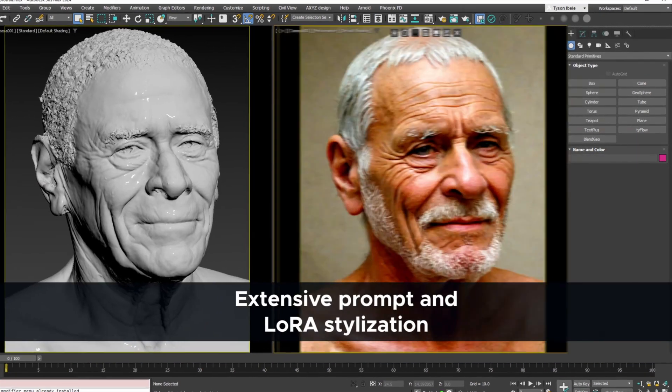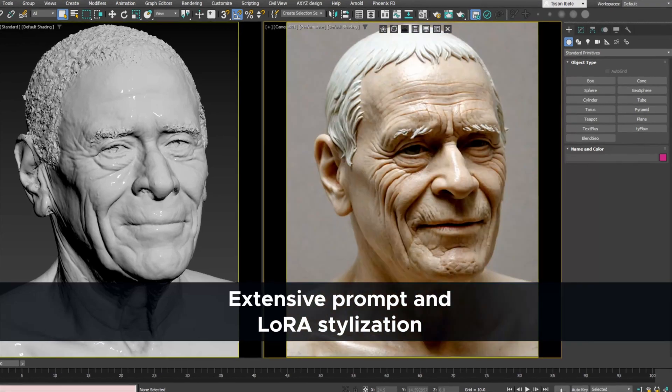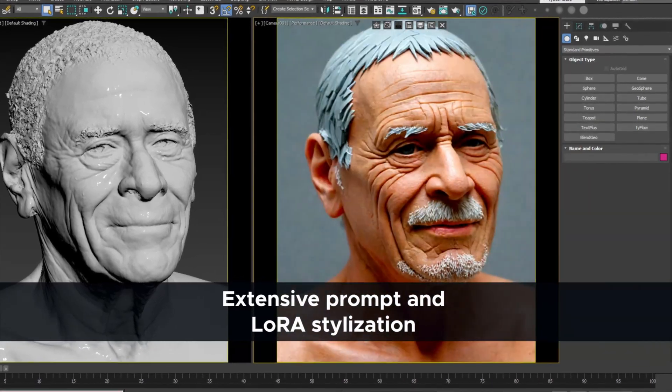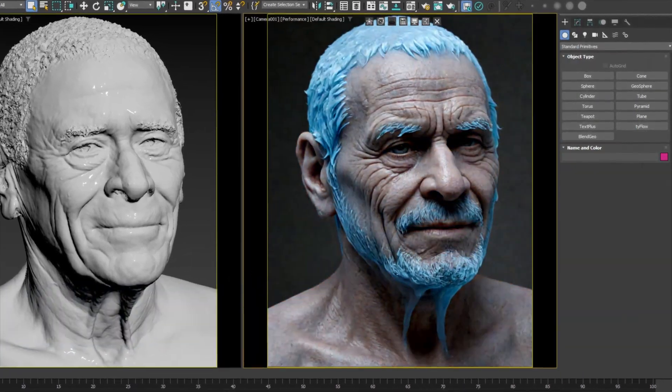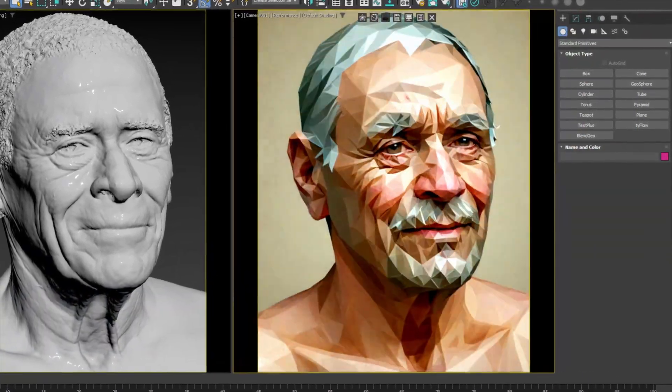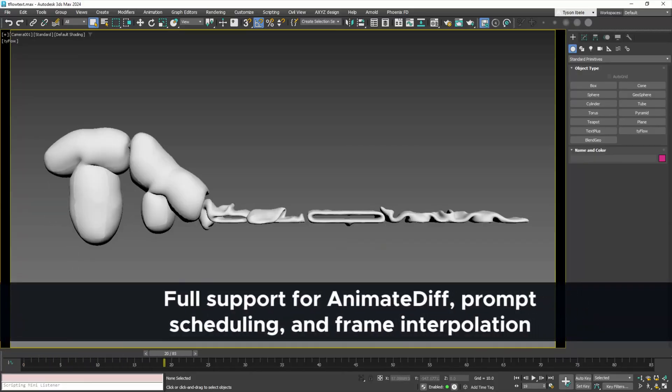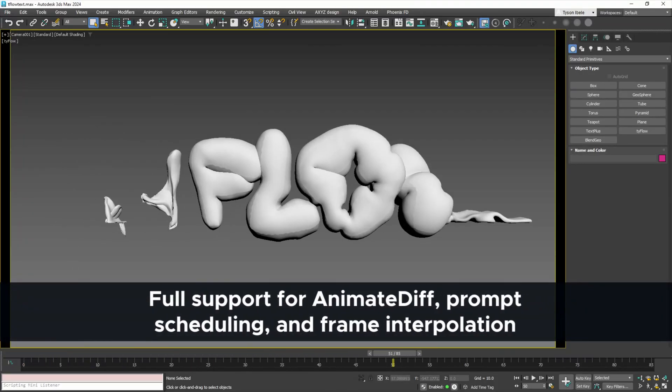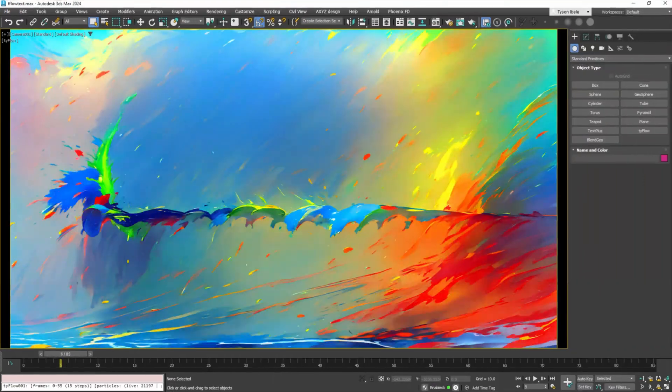It supports multiple LoRAs, animation and upscaling, and there's the option to camera map directly the final image over your model.